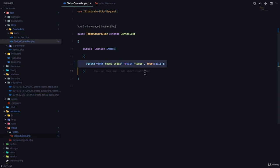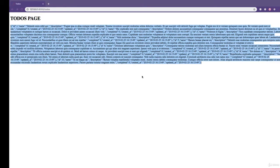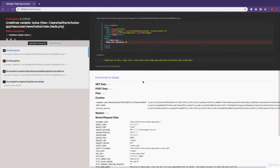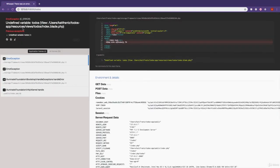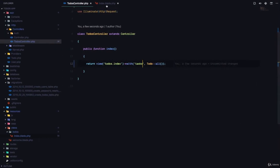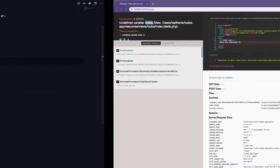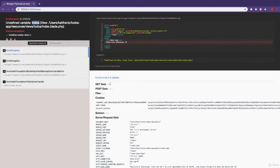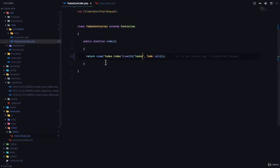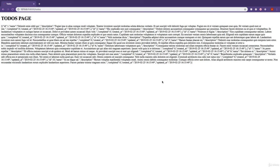So if we change the name of this key right here to task and refresh this page, Laravel tells us undefined variable todos because we don't have this todos key existing anymore. But if we call this task and refresh, the error goes away. Let's change that back to todos because that's what we have. So this is going to be todos. And if I refresh, great, everything is fine.